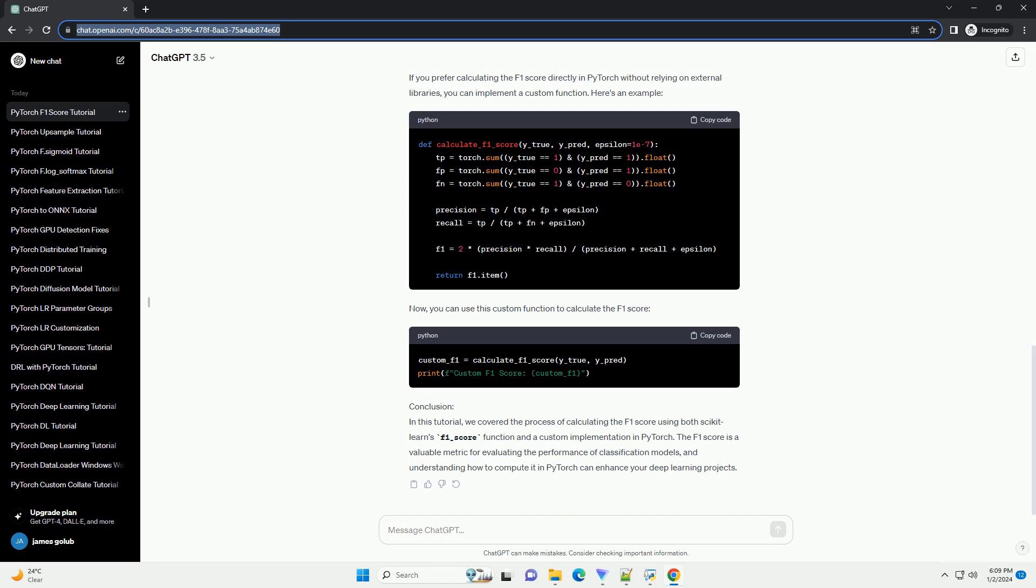The F1 score is a valuable metric for evaluating the performance of classification models, and understanding how to compute it in PyTorch can enhance your deep learning projects.